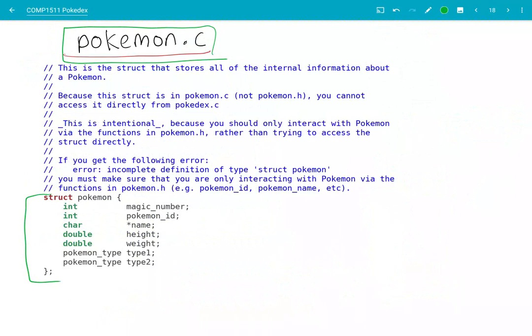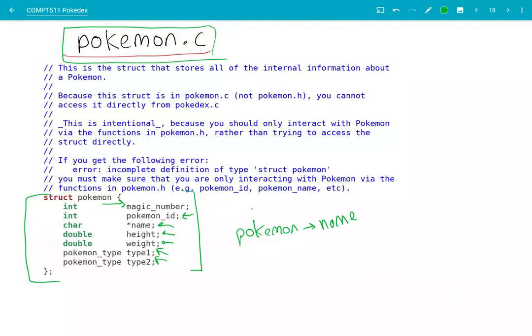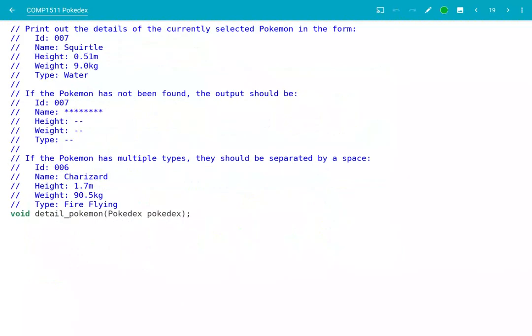But just for curiosity's sake, let's have a look at the fields that are actually inside this struct. We've got this thing called a magic number, which you can just ignore. Things like the Pokémon ID, the name, the height, the weight, the type 1, type 2 — so this is all information that you can get about a Pokémon. But remember, you can't access this directly by using Pokémon arrow name, for example. This is not valid syntax. You can only call, for example, the pokemonName function. You can't directly access inside the Pokémon — you can only call the functions.